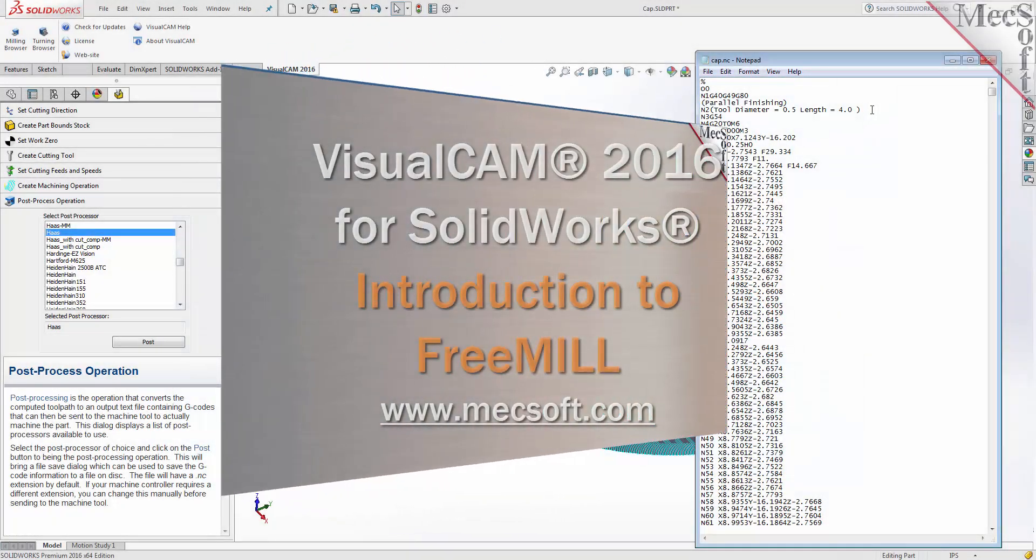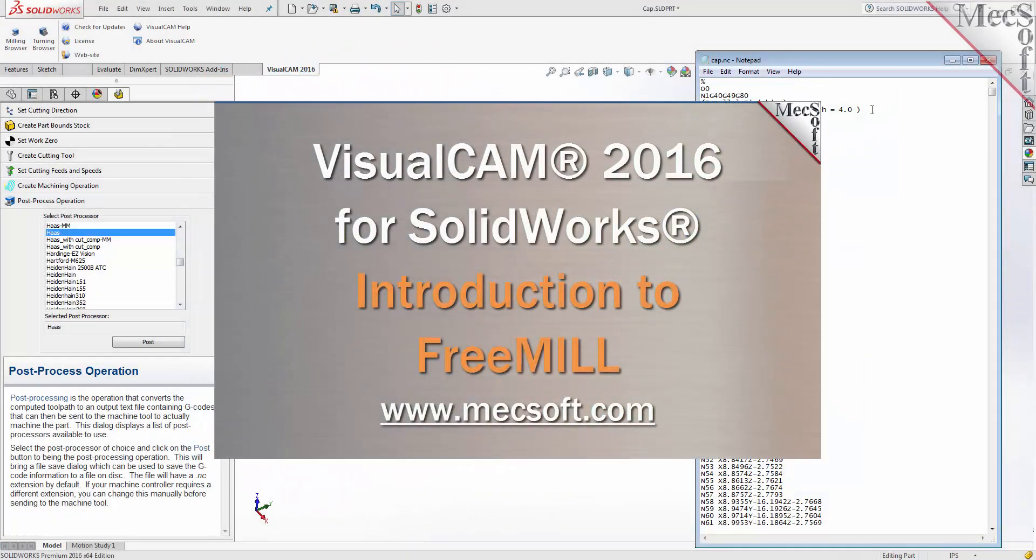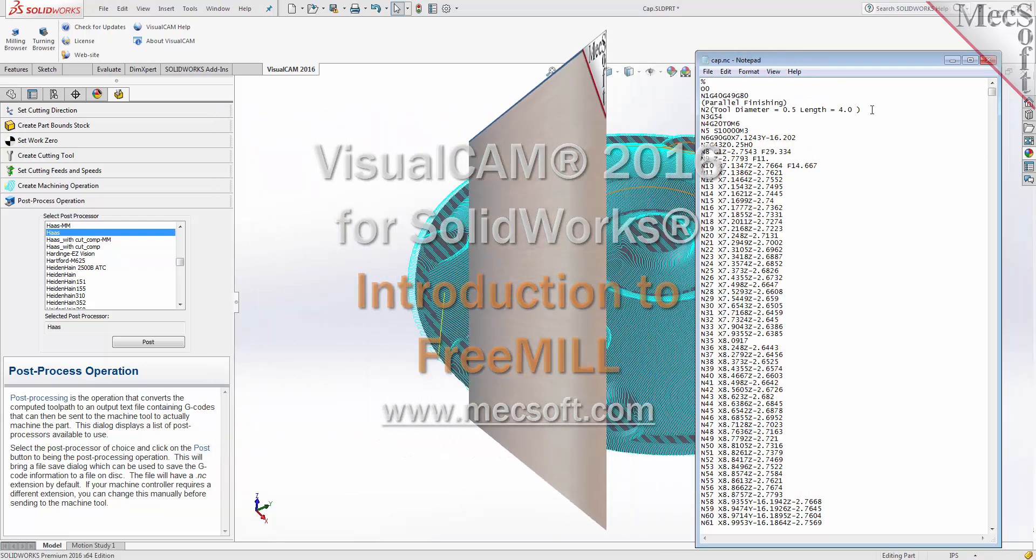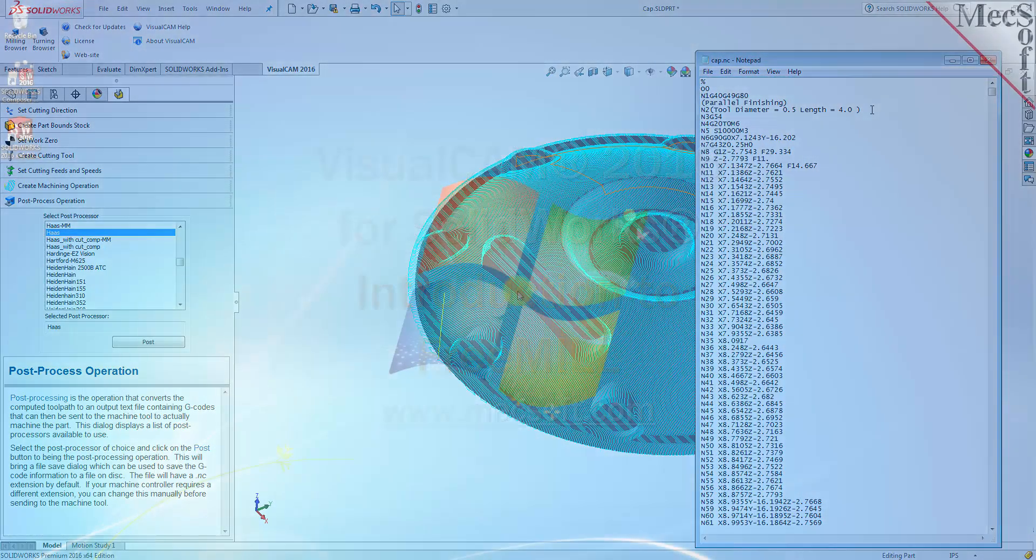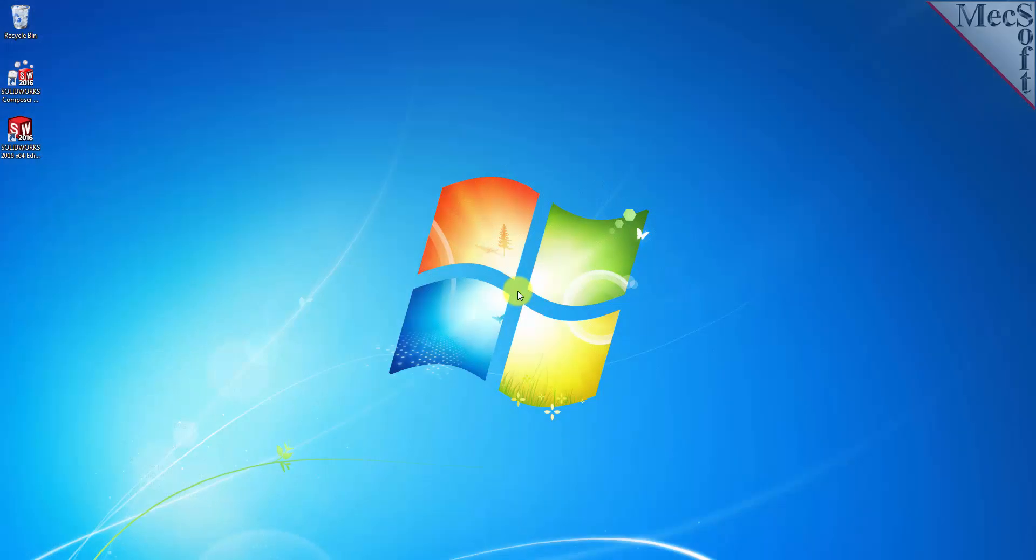Today we'll be demonstrating FreeMill, the free milling plug-in included with VisualCAM 2016 for SOLIDWORKS, brought to you by MecSoft Corporation.